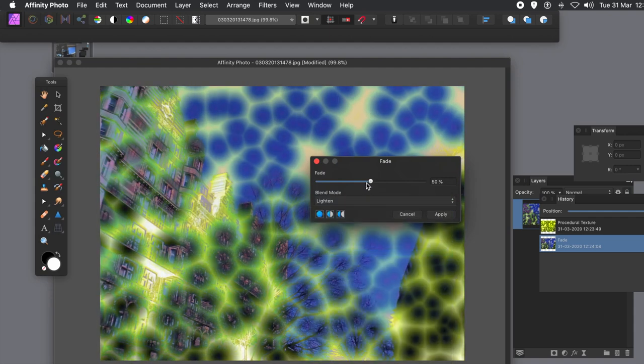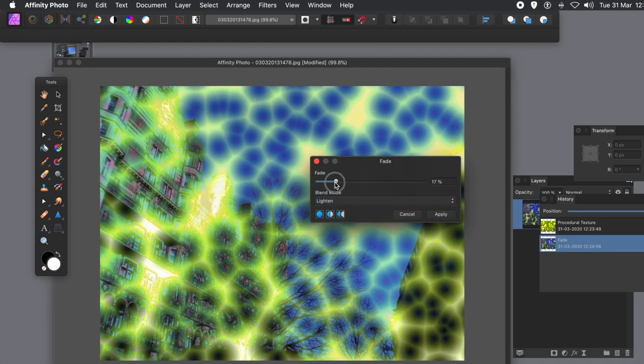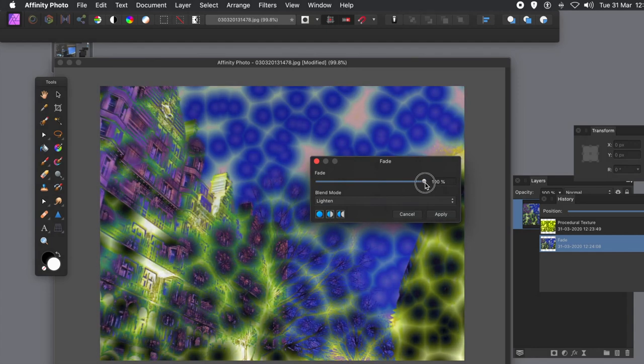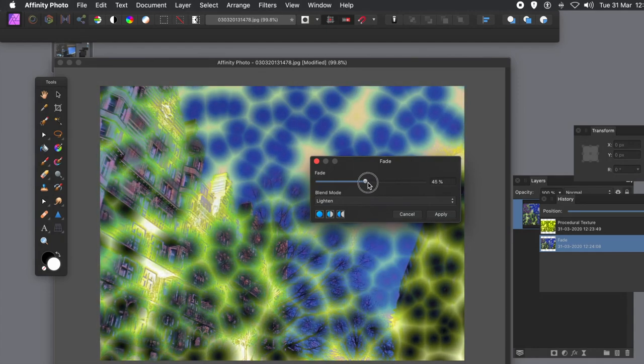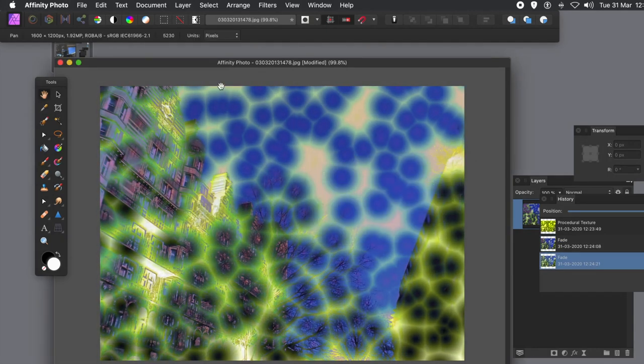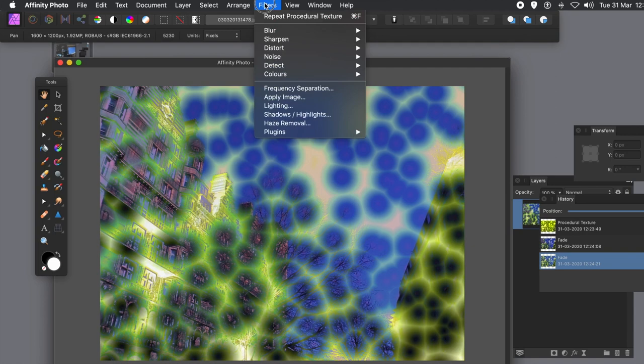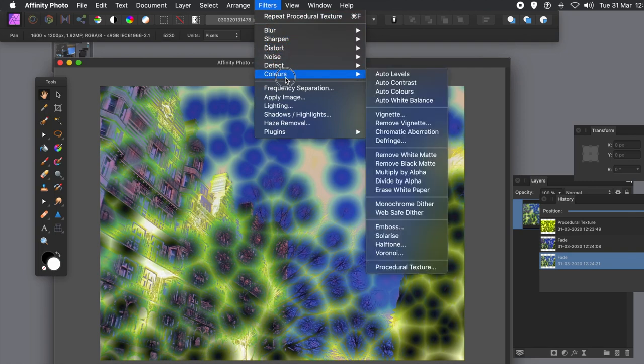And of course what you can do, you can create a macro for this. So this function can be combined with other filters as well. But as mentioned, you can also use it in the layer menu and new live filter layers. I'm not going to do that in here, but I just wanted to show you that filter menu, colours, and procedural texture.